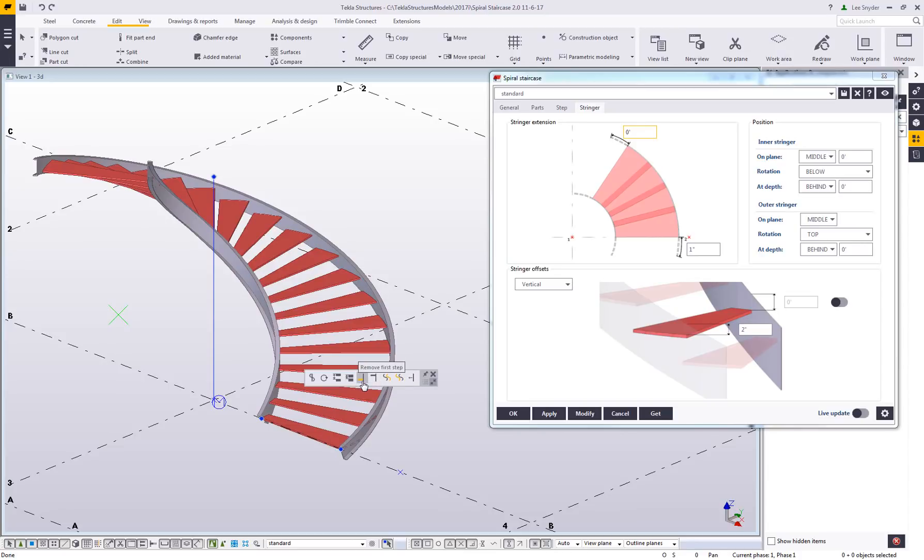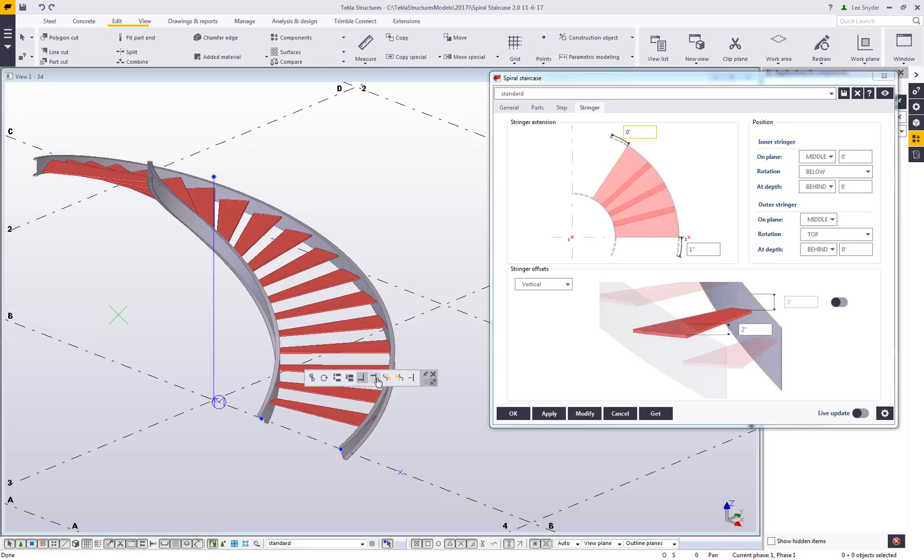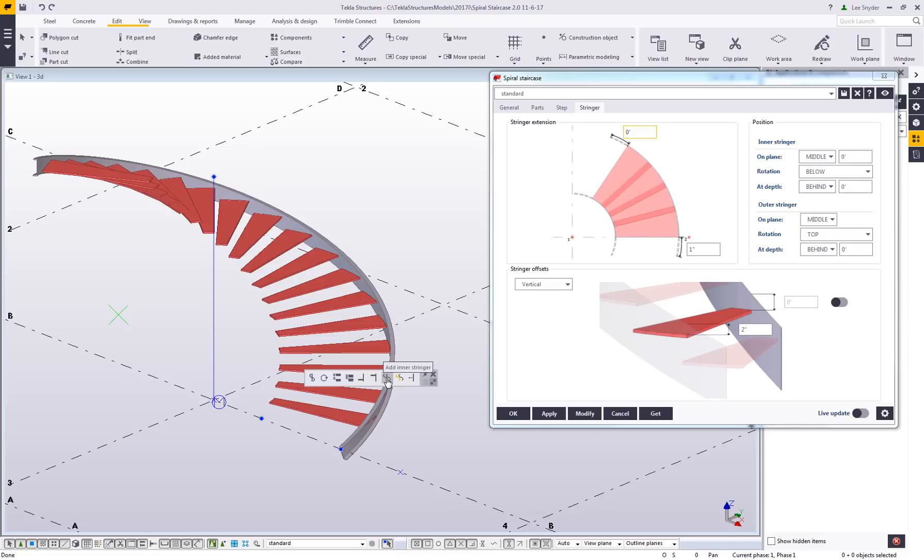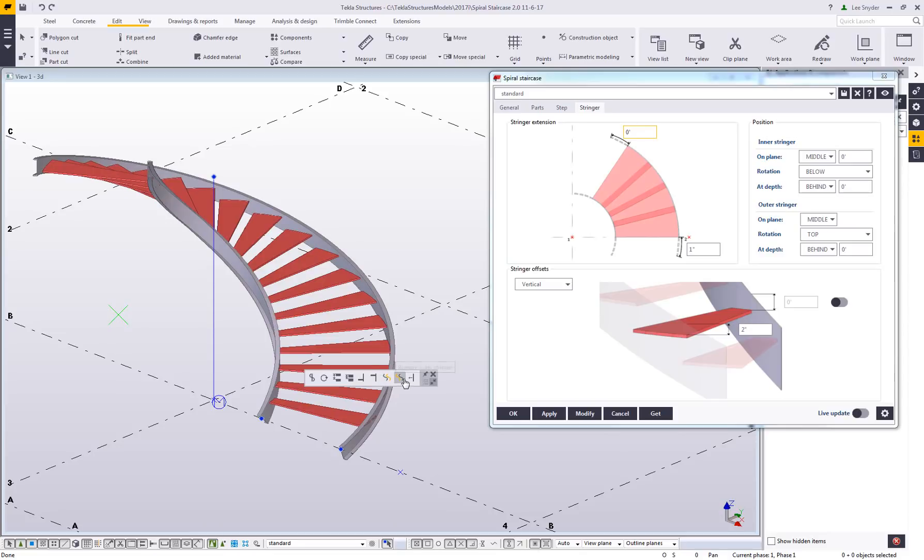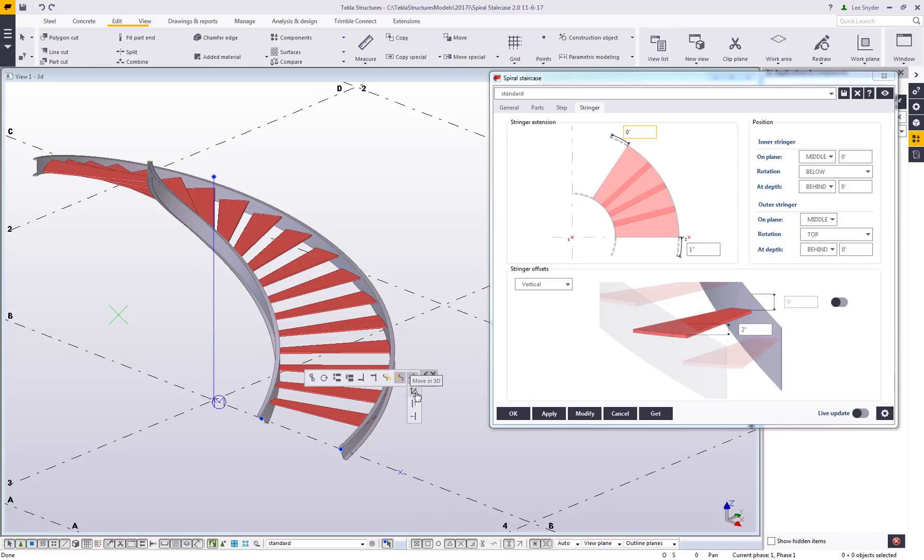You also see these icons where if I want to turn on the last step or the first step, I can do that. You'll see this highlighted in yellow if it's visible or not. I can toggle that on for the top as well. If I want to remove any of the stringers, I can click these, removing the inside or outside stringer. Depending upon my direct modification options, I can come in and set these settings just like we have in other direct modification tools.